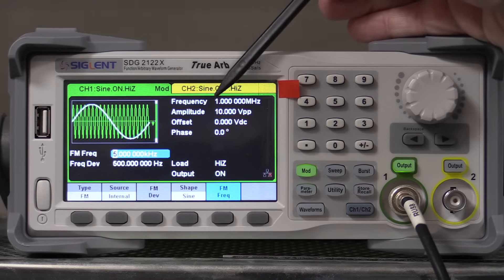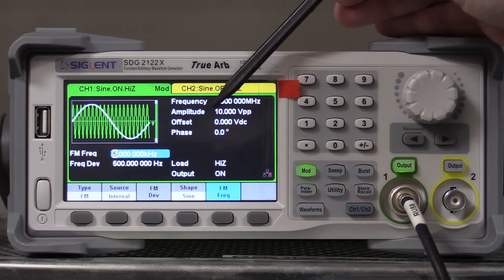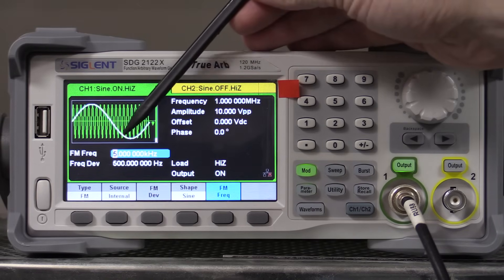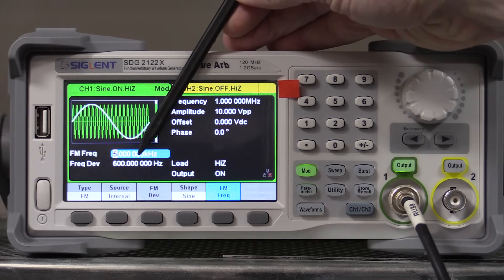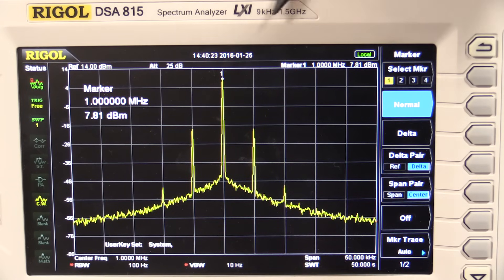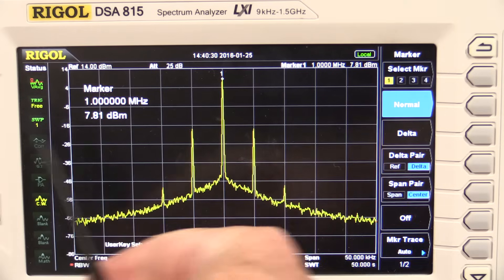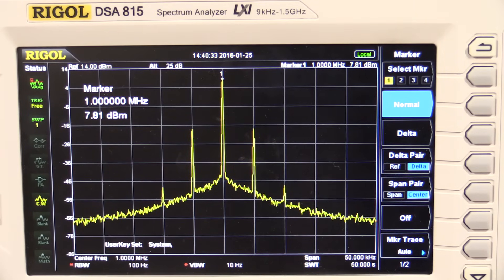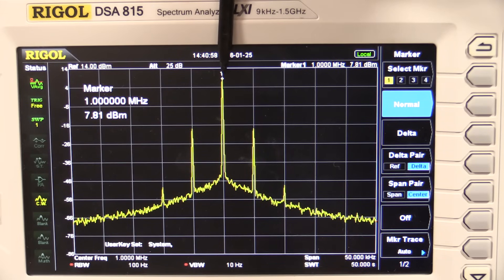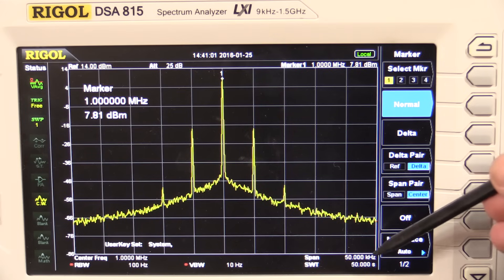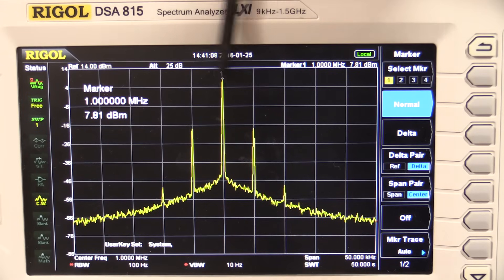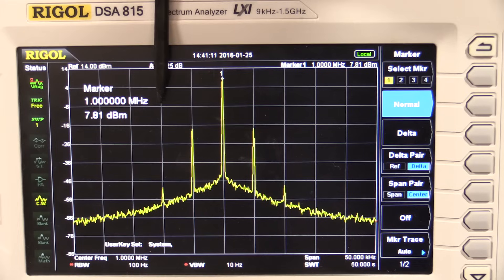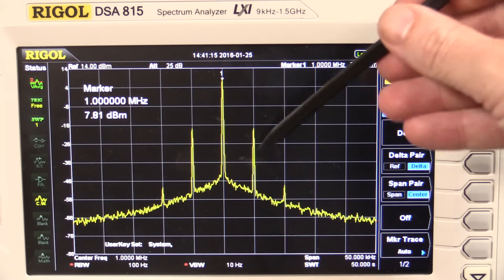I've got my Siglent TrueArb function generator set up for an FM signal with a carrier frequency of 1 MHz, an FM frequency of 5 kHz, and a frequency deviation of 500 Hz. On the Rigol DSA815 spectrum analyzer — a real RF spectrum analyzer that sweeps the frequency — we're getting exactly what we expect: our carrier bang on 1 MHz, with a 50 kHz span at 5 kHz per division, showing our frequency modulation sidebands and their harmonics.